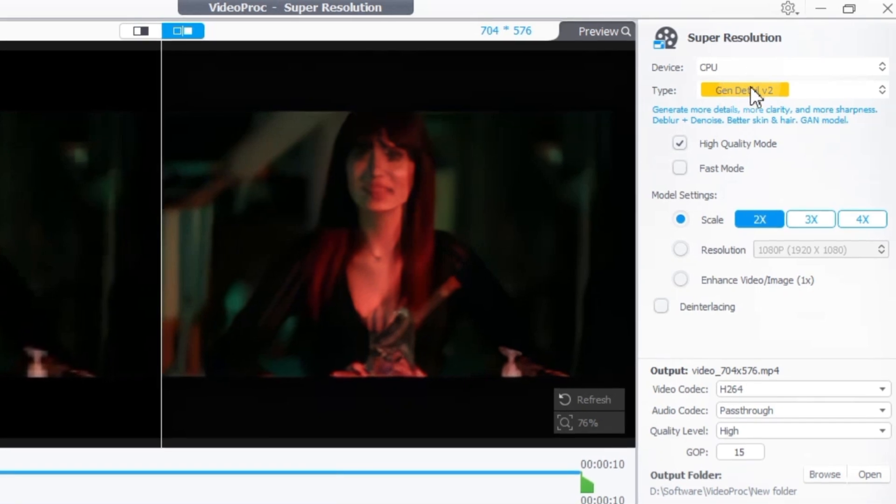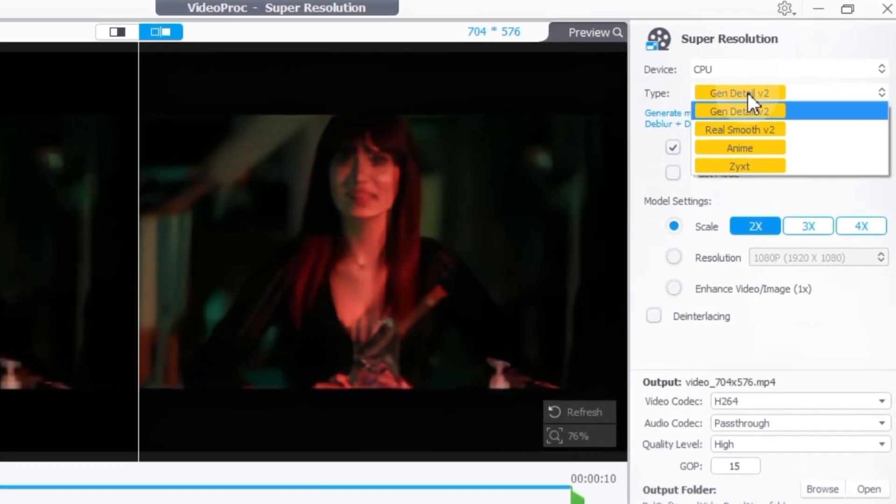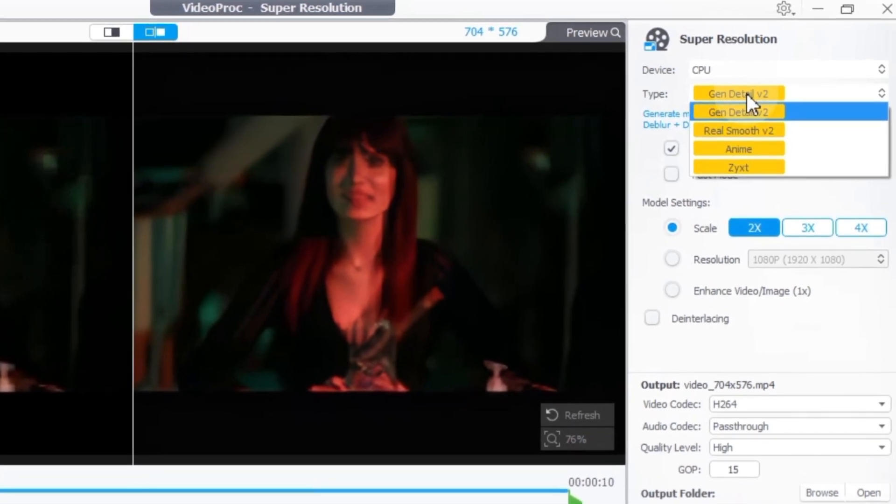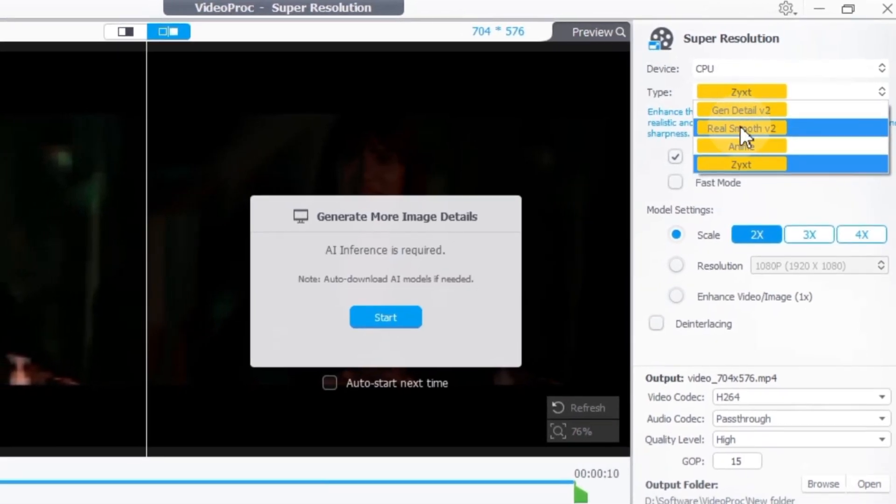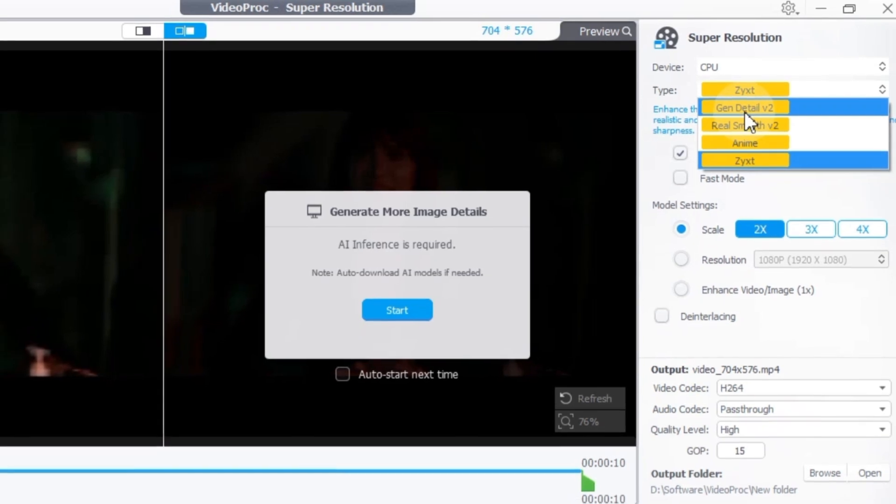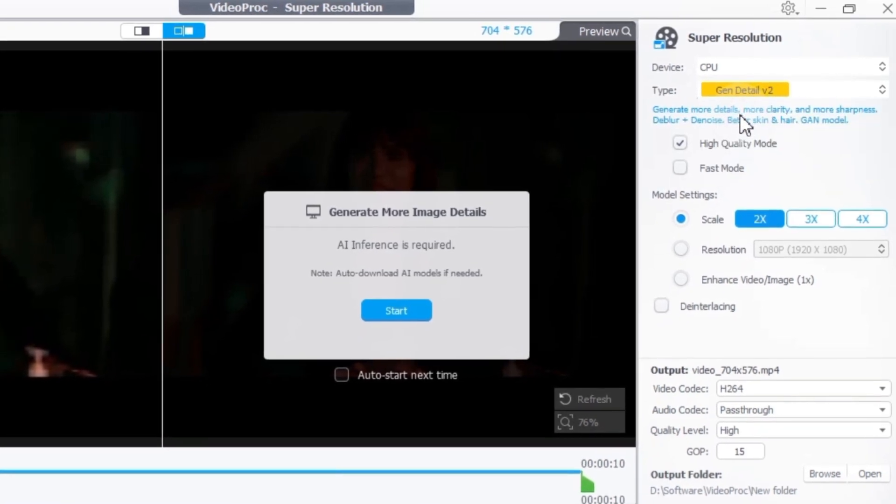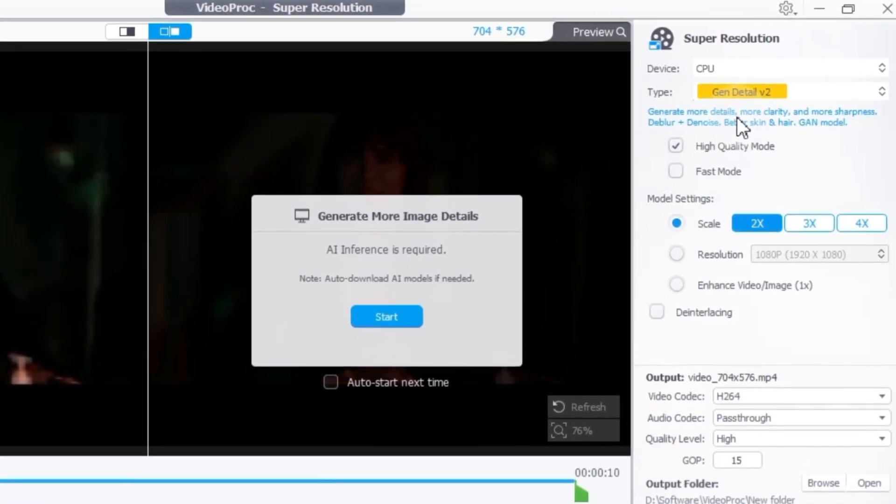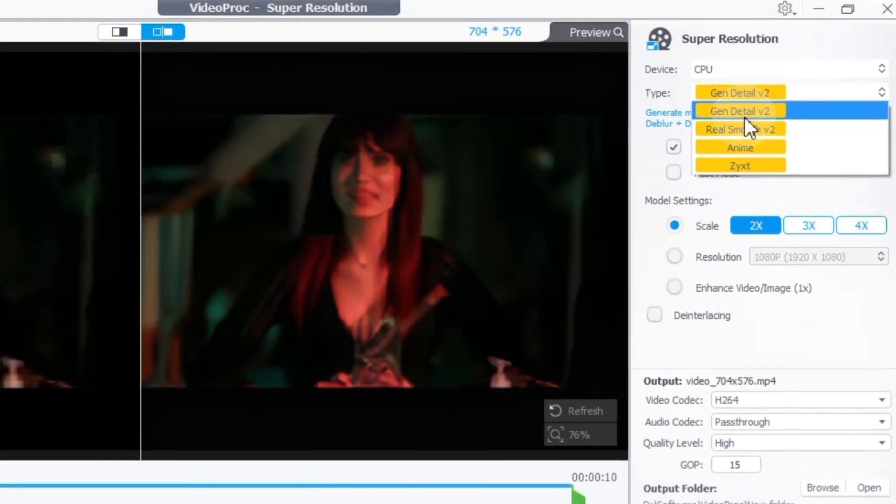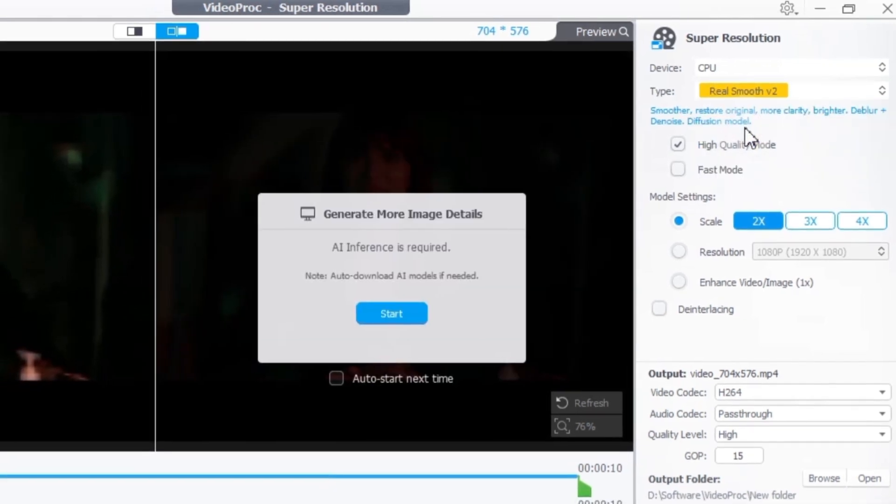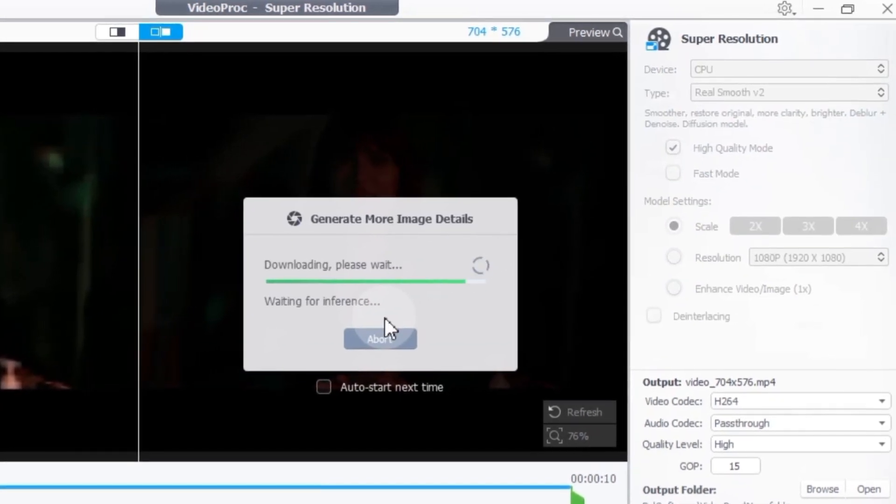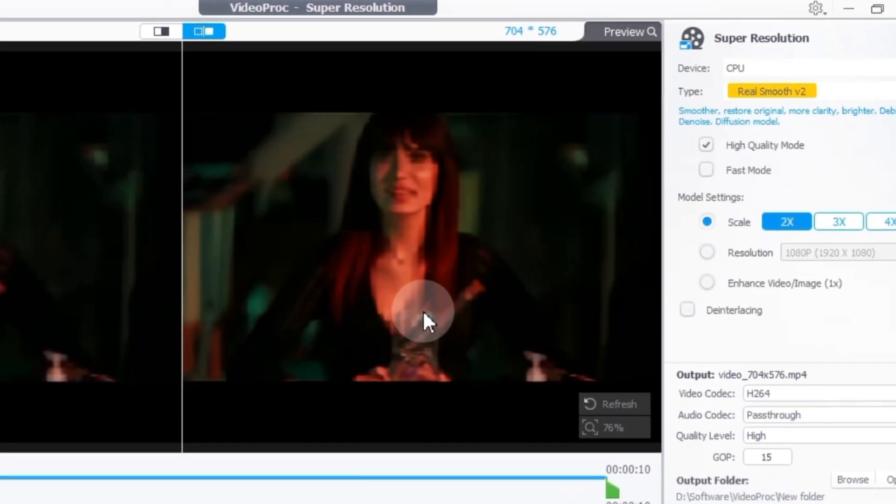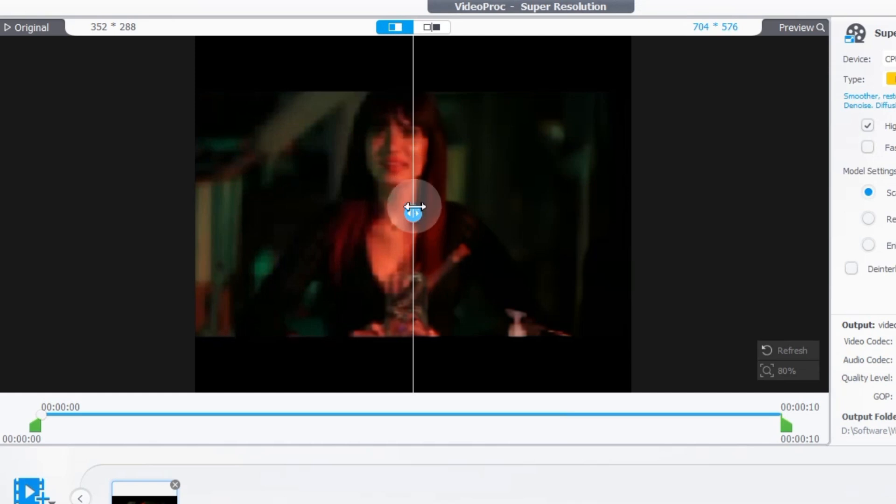The Super Resolution Tool offers different AI models to optimize your video type. Gen Detail V2. This model sharpens details and clarity, and improves skin and hair textures with blur and denoise. Real Smooth V2. This model focuses on restoring smoothness, brightness and clarity, making it ideal for older footage.